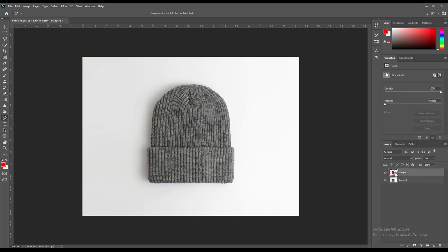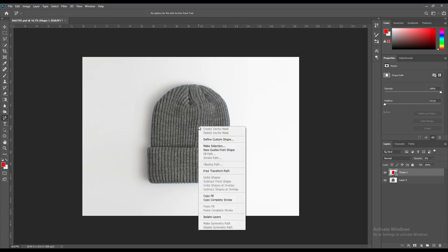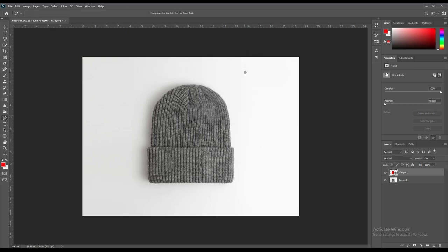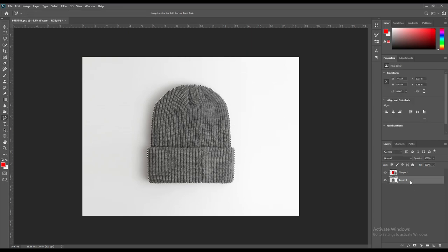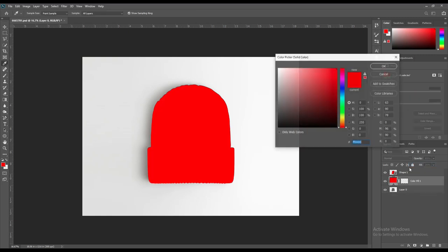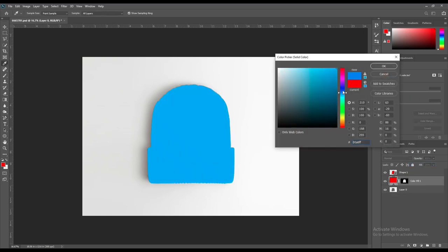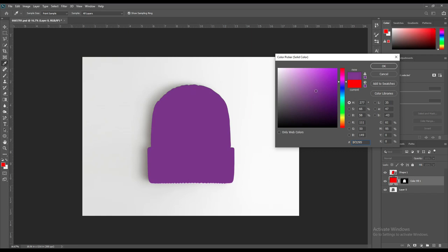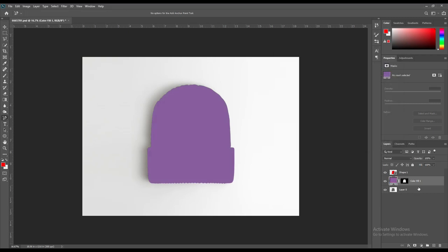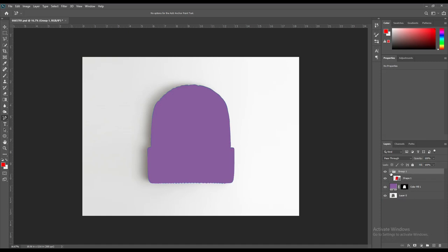Once you are done, make the selection and press OK. Then select the layer and make a layer of solid color. Choose any color you like. Then name the layer as object ID.